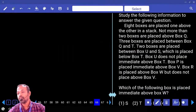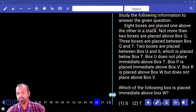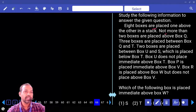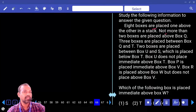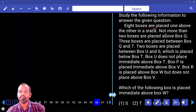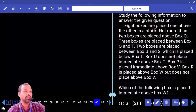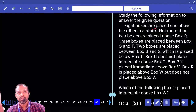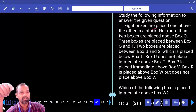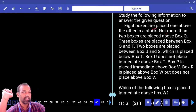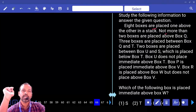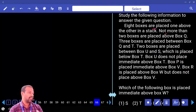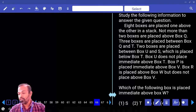First question: 8 boxes are placed one above the other in a stack. Not more than 2 boxes are placed above box Q. Not more than 2 means there is a possibility for 2, a possibility for 1, and a possibility for 0 boxes above Q. So three possibilities are there. Next: three boxes are placed between box Q and T.